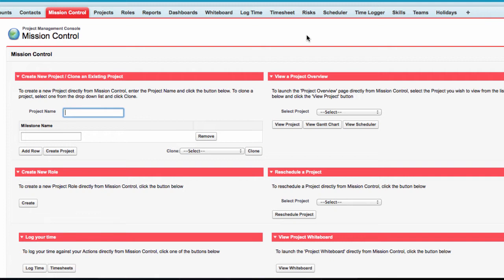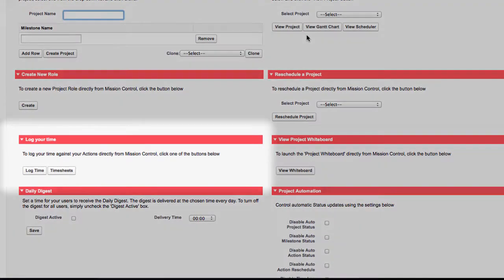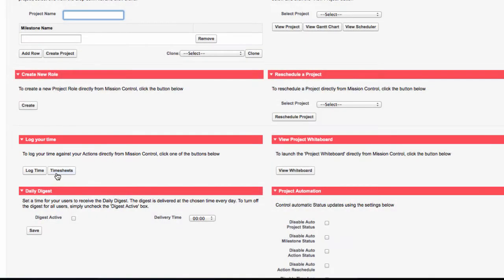Users are able to log time, view existing time already logged, and add comments. The Timesheet is accessible from the Mission Control Console within the Log Your Time section.